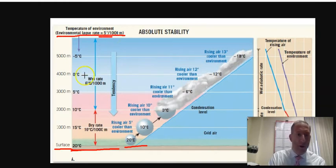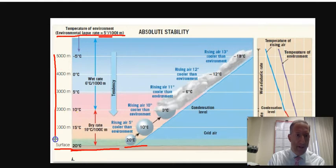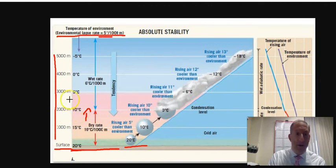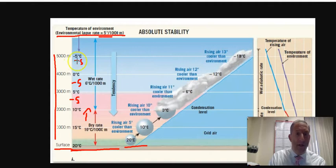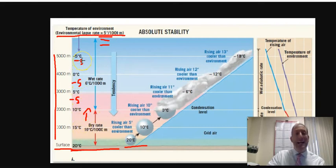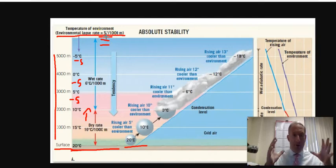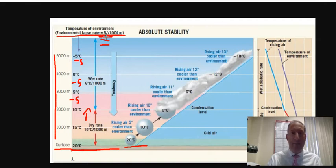For every 1,000 meters you go up in the atmosphere, the temperature drops 5 degrees Celsius. So starting at 20°C, you get 15 at 1,000 m, 10 at 2,000 m, 5 at 3,000 m, 0 at 4,000 m, and negative 5 at 5,000 m. The environmental lapse rate is always measured by the radiosonde.